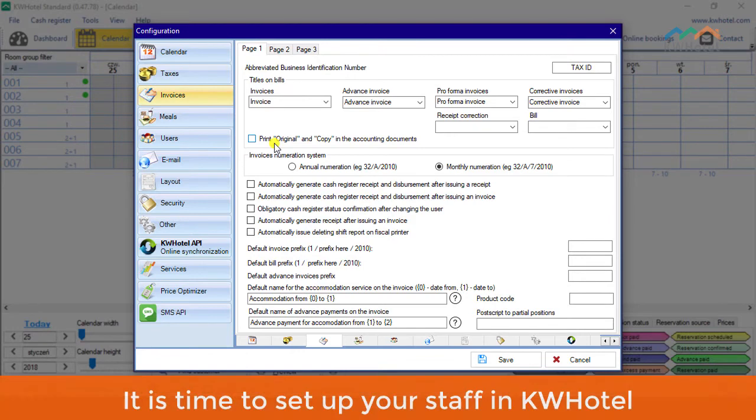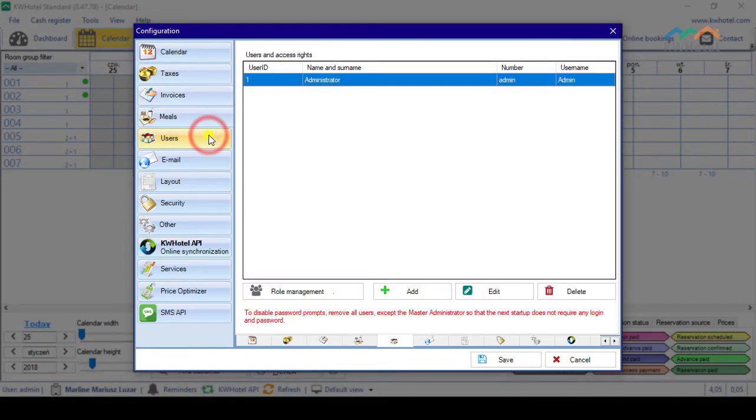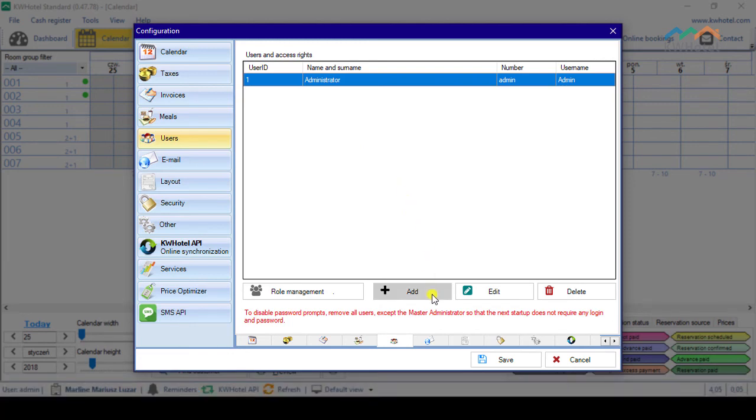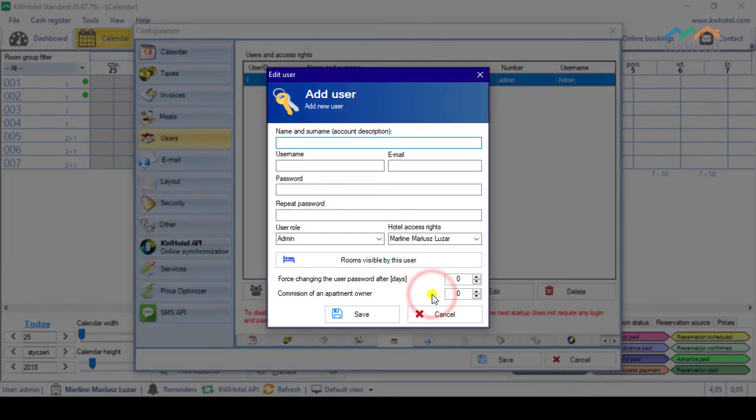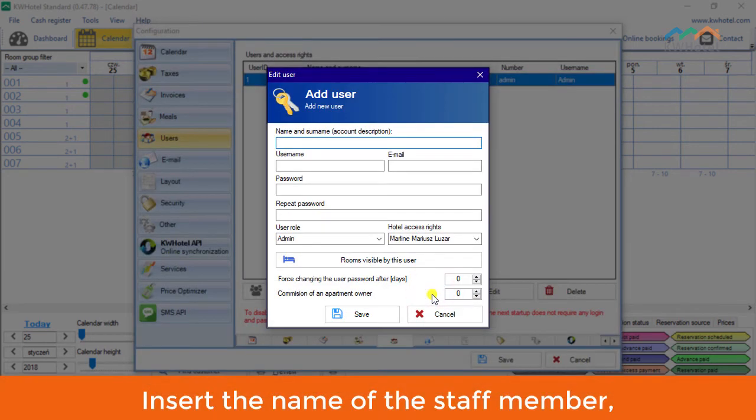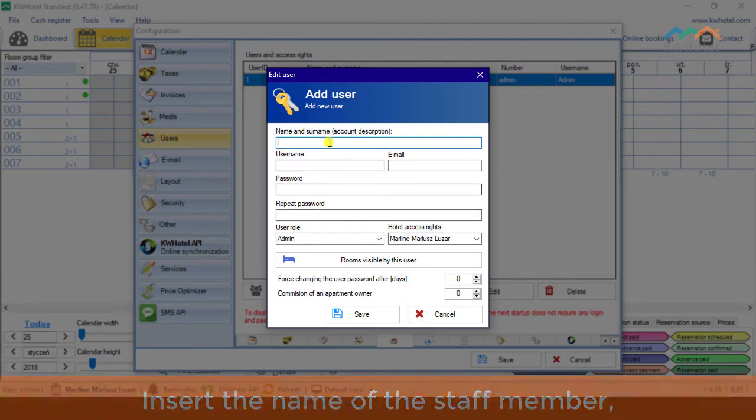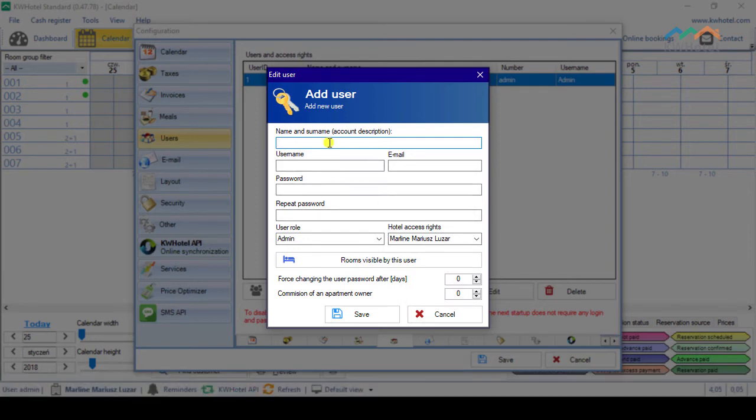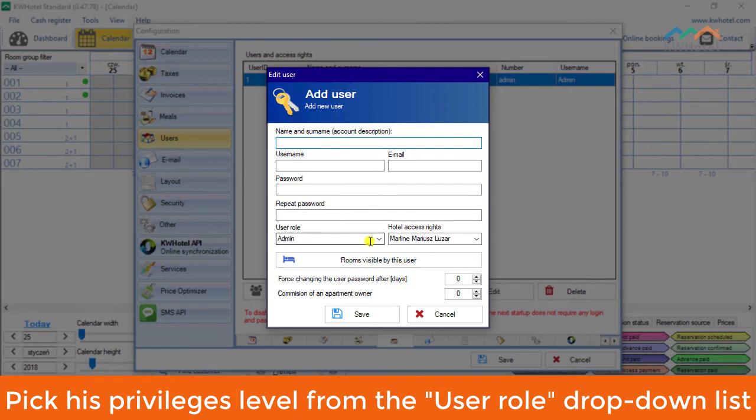It is time to set up your staff in KW Hotel. To add a new user, click the Add button. Insert the name of the staff member, type his username and password.